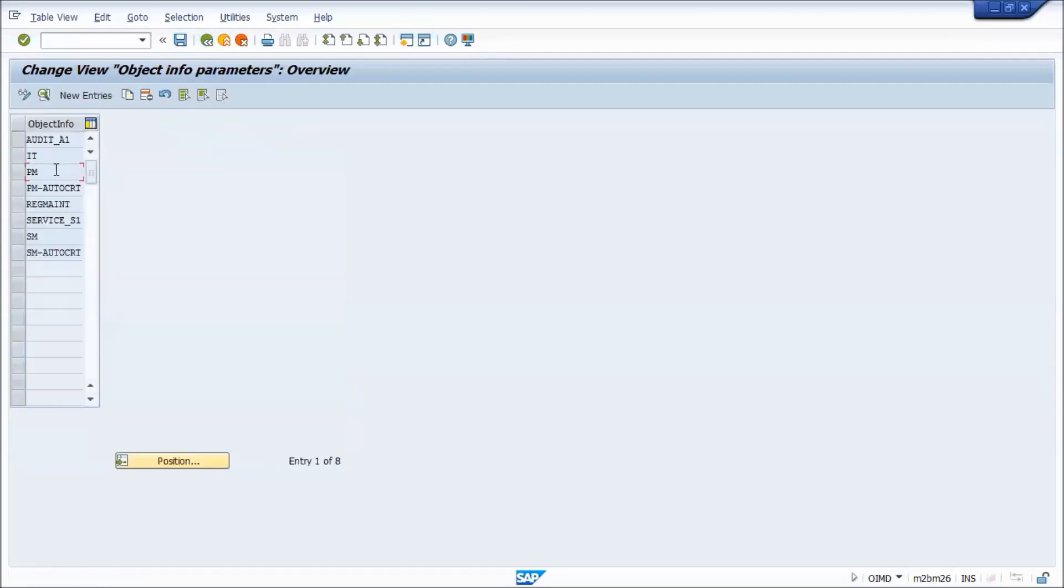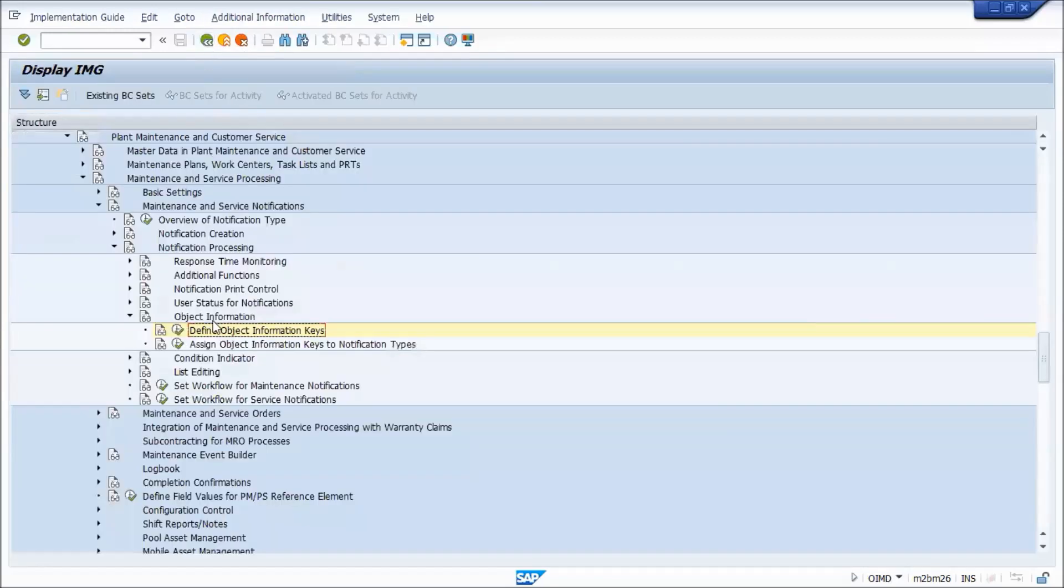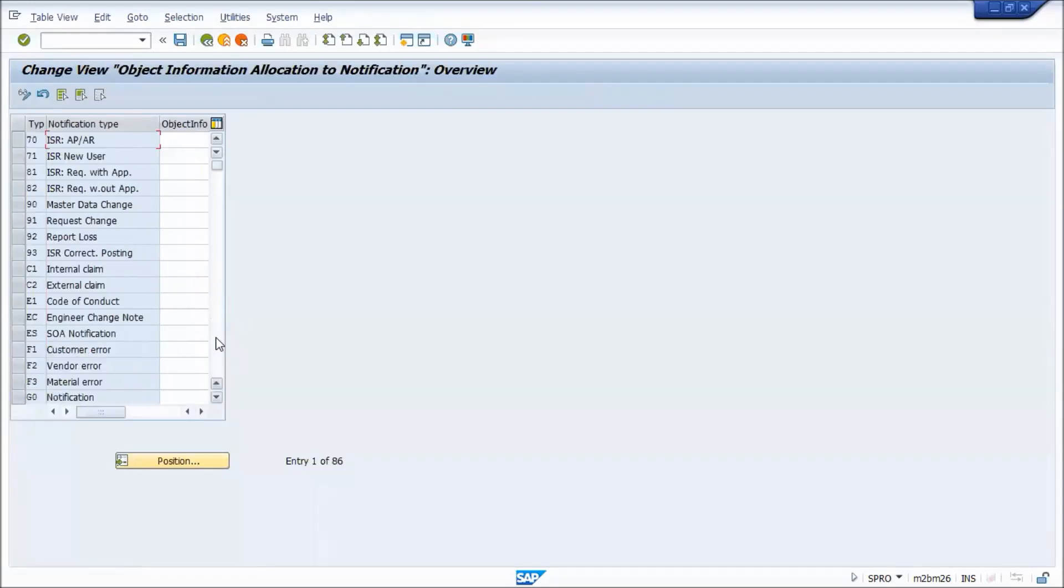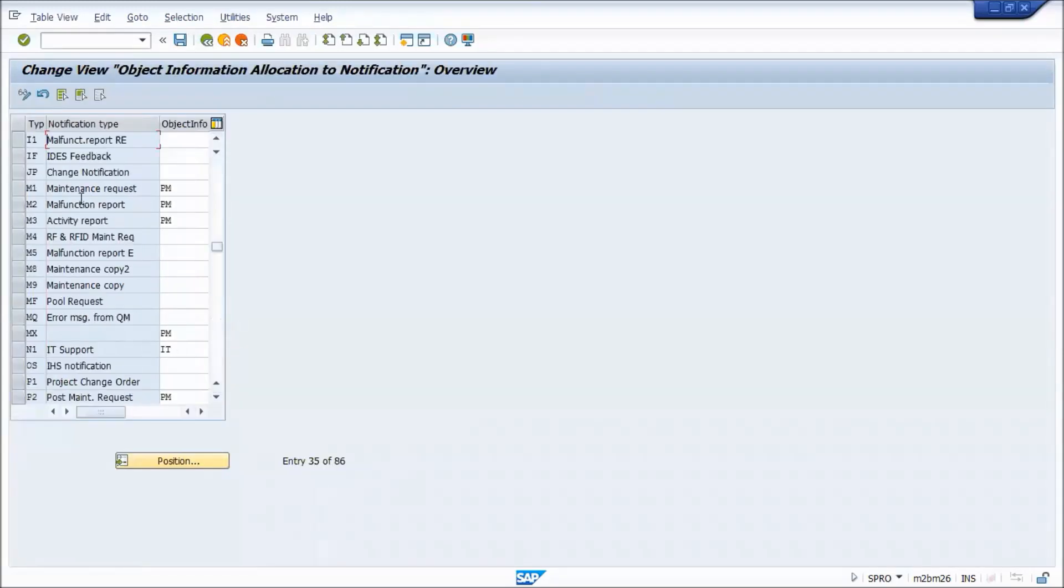Now, once you have that set up in the PM, then you need to assign that to the different objects. So this is where you do that. So if I click this, here's where you'll see that for the notifications and maintenance, they're all signed PM.